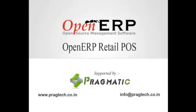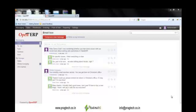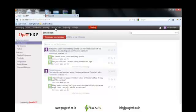Hello, in this session we will understand the functionality of the Point of Sale module for OpenERP version 7. Click on Point of Sale and it will generate a new screen indicating the various forms you can use.